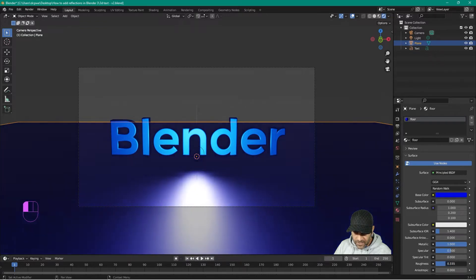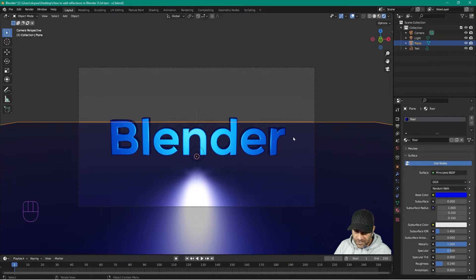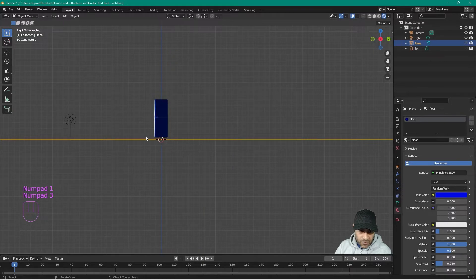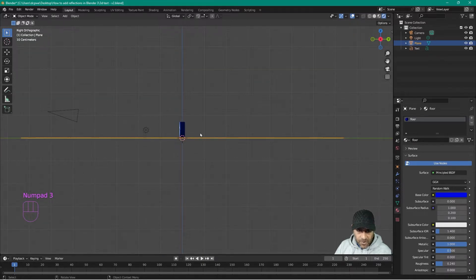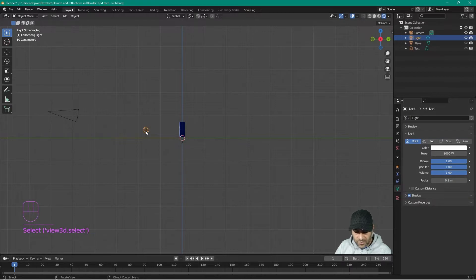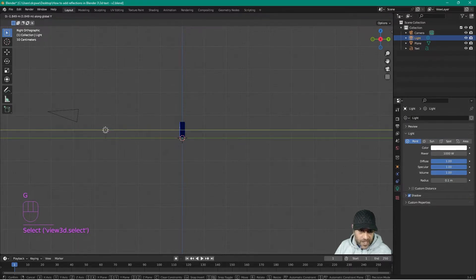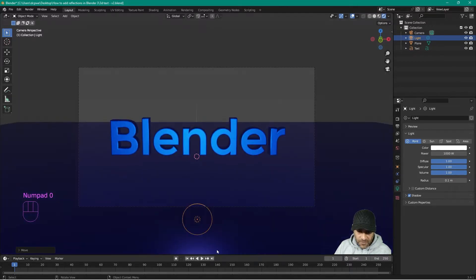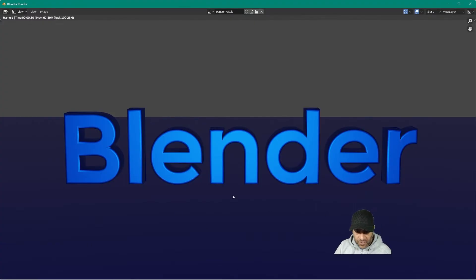We'll adjust these settings afterwards to get it right. The first problem is the light source is reflecting across the floor, which we don't want. Press number 3 on the keyboard to see the camera pointing downwards and locate the light source. Click on it, press G to grab it, press Y to lock it on the Y axis, and move it so it's sitting just underneath the camera — the text is still illuminated but the reflection no longer shows on the floor.